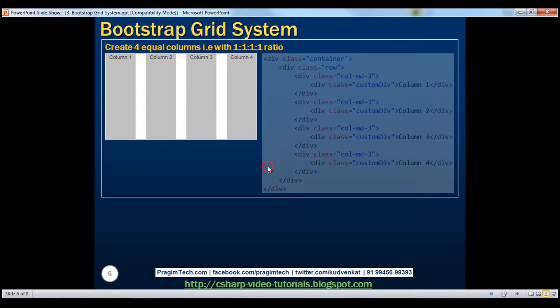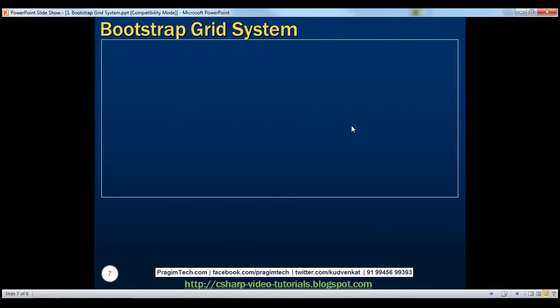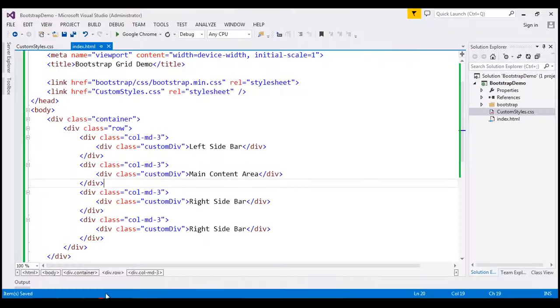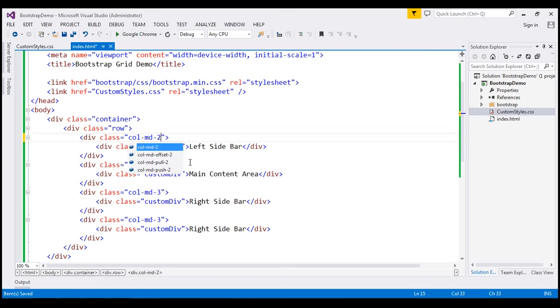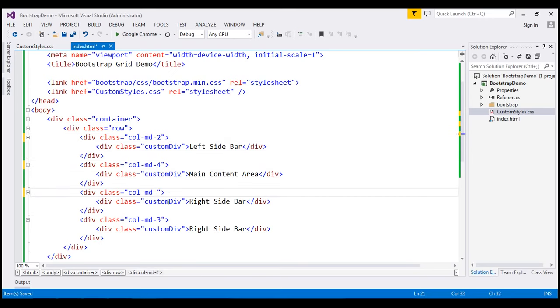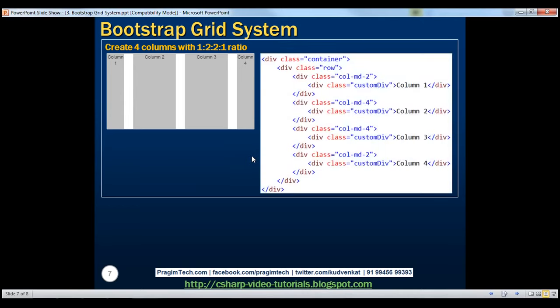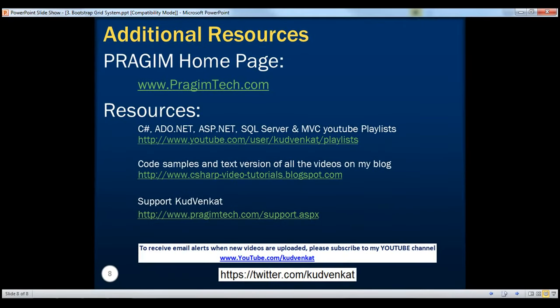Let's look at another example — creating four columns with a 1:2:2:1 ratio. To do this, I'll change the first column to 2 units (col-md-2), the second column to 4 units (col-md-4), the third column to 4 units (col-md-4), and the final column to 2 units (col-md-2). When we reload the page, we get the 1:2:2:1 ratio. Using the 12-column Bootstrap grid system, you can create any column layout you want. Thank you for listening and have a great day.